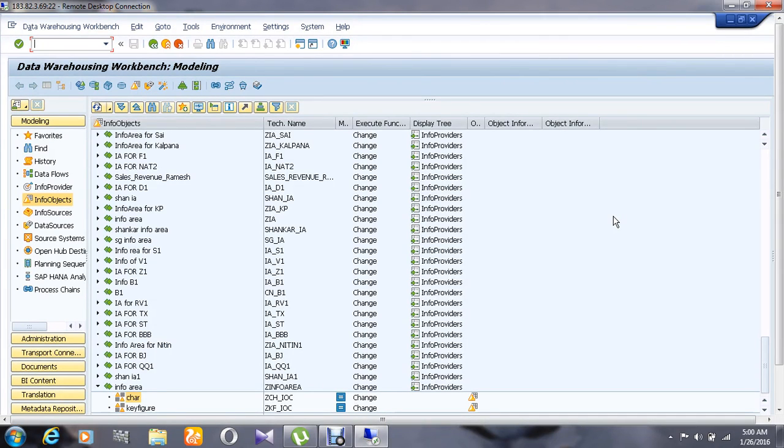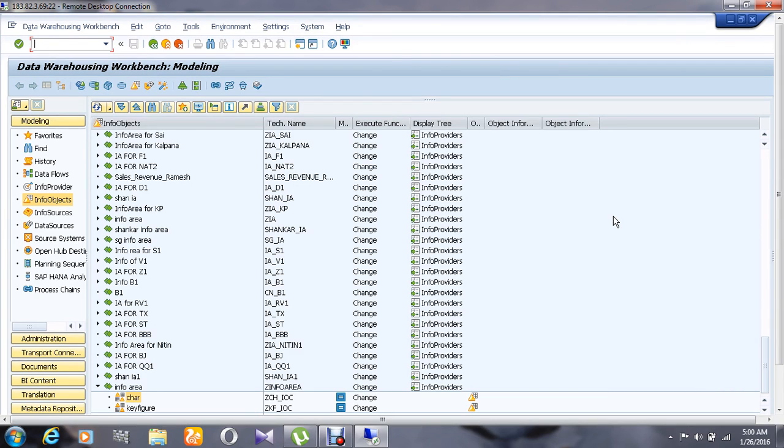Hello, hope you're doing great. Today we are going to see how to create an info object in Business Intelligence. Before that, you must need to know what is an info object. It is a primary building block of BI, say for an example like a field in a table or a cell in an Excel sheet.